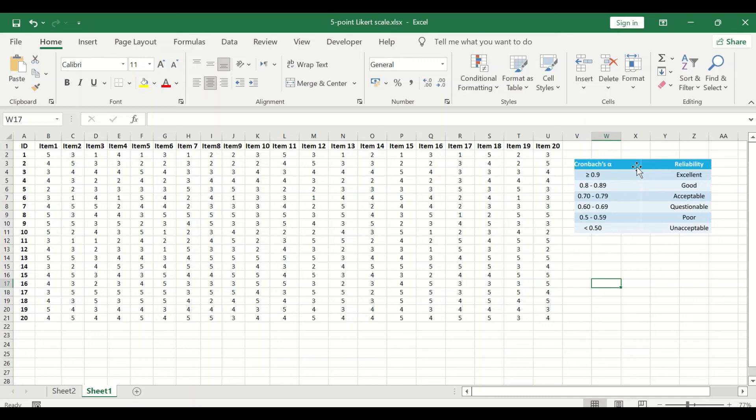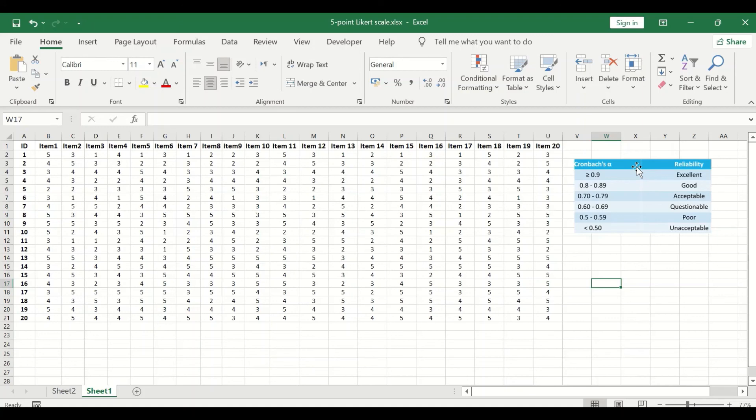A questionnaire that have a value of 0.6 and 0.69 is questionable in reliability. A survey will be poor in reliability if the value is 0.5 and 0.59. And the questionnaire will be unacceptable or unreliable if the value is less than 0.5.